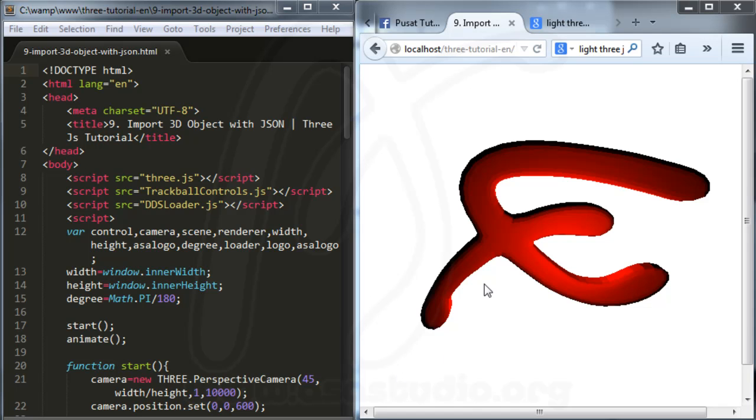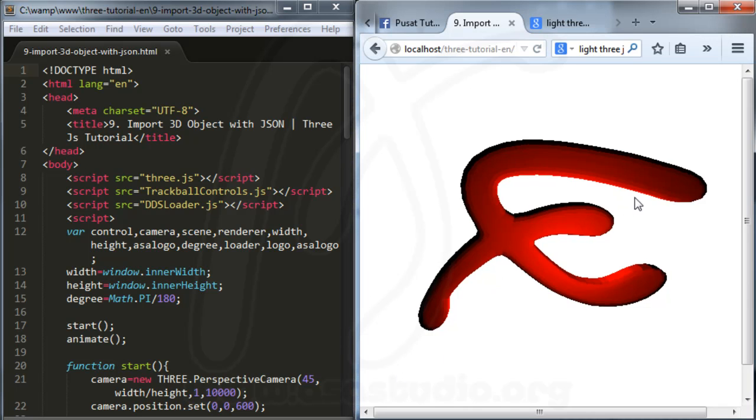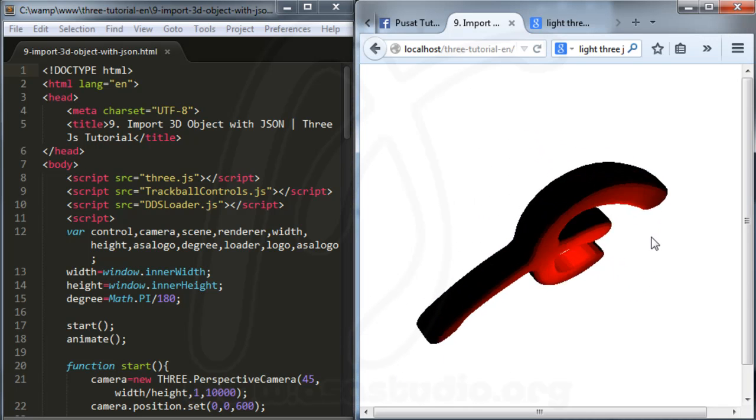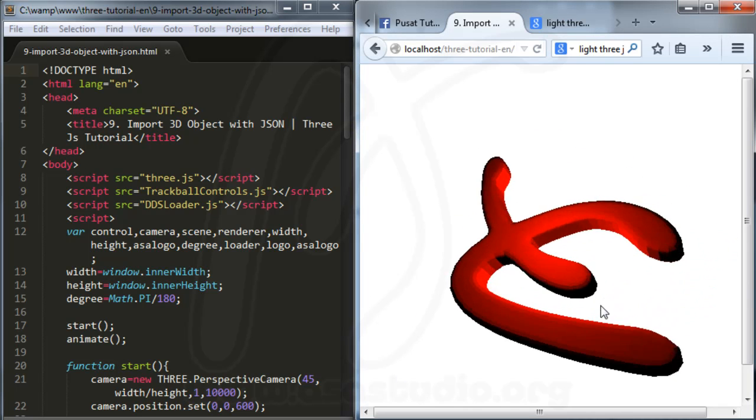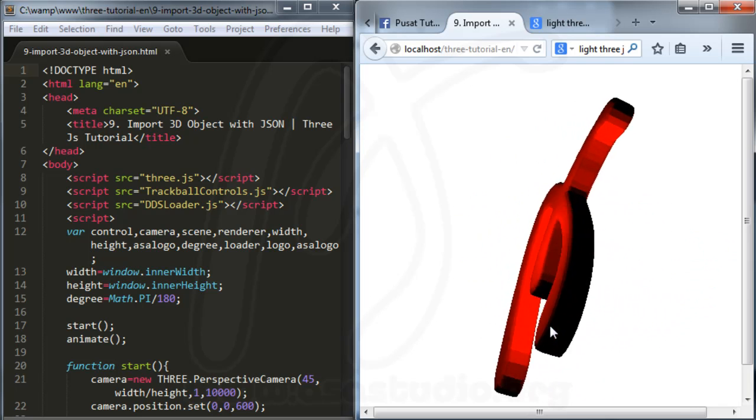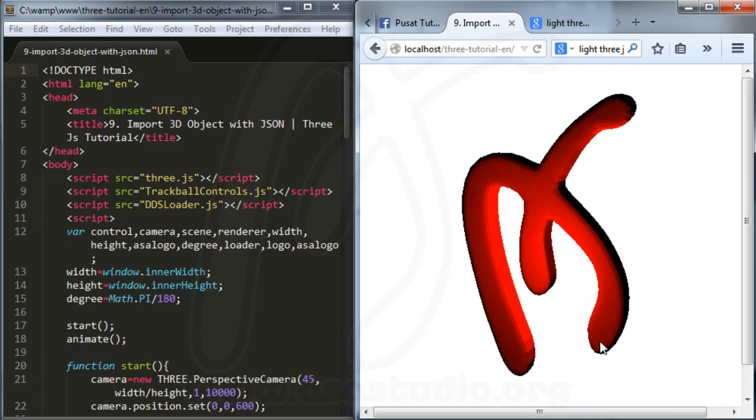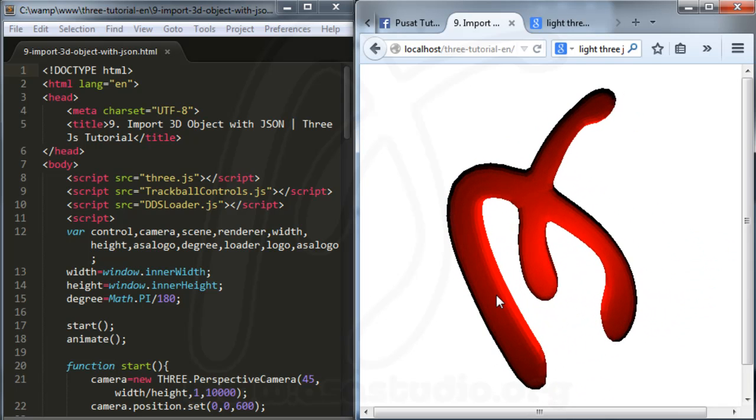Hello YouTube, my name is Abum and now I will continue about Three.js. Here I have a logo.